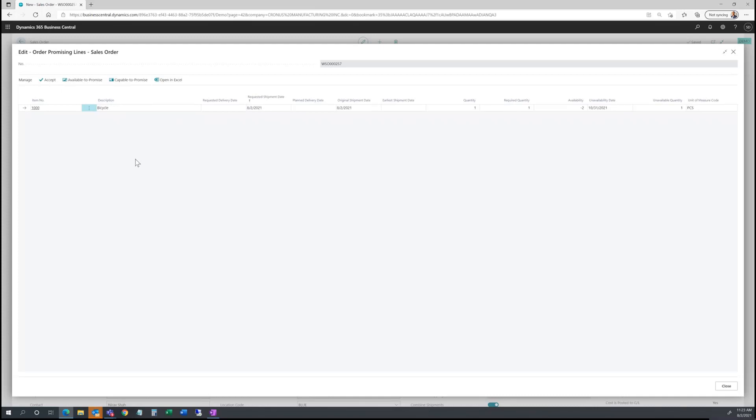The capable to promise is more of a what if analysis. It assumes no inventory items or anything against the bill of material is in stock and you need to make everything and purchase everything as new. Kind of a make to order environment. So capable to promise will provide you the earliest shipment time, assuming you have nothing on hand or nothing on order. Using this functionality will allow you to better manage customer expectations.